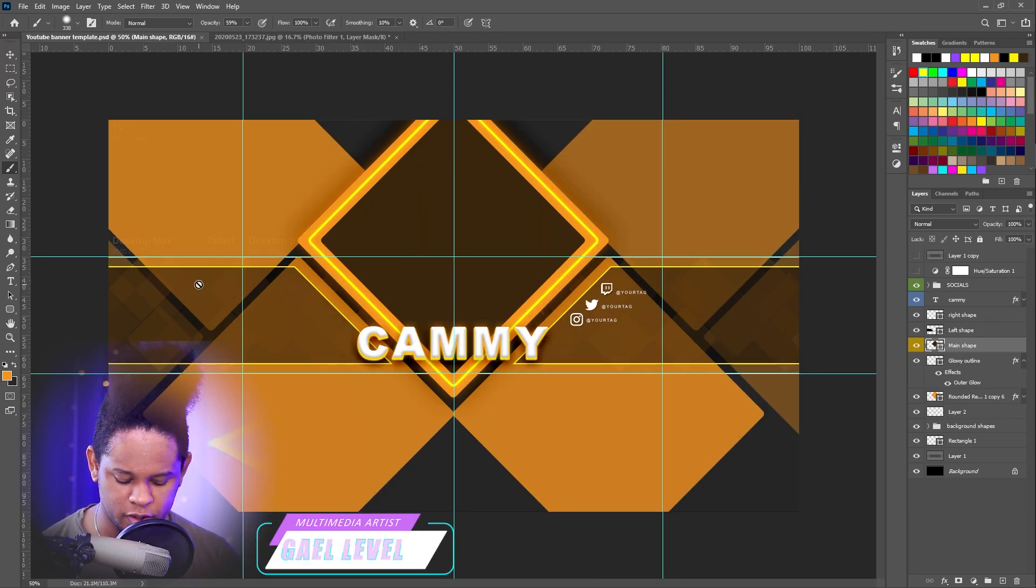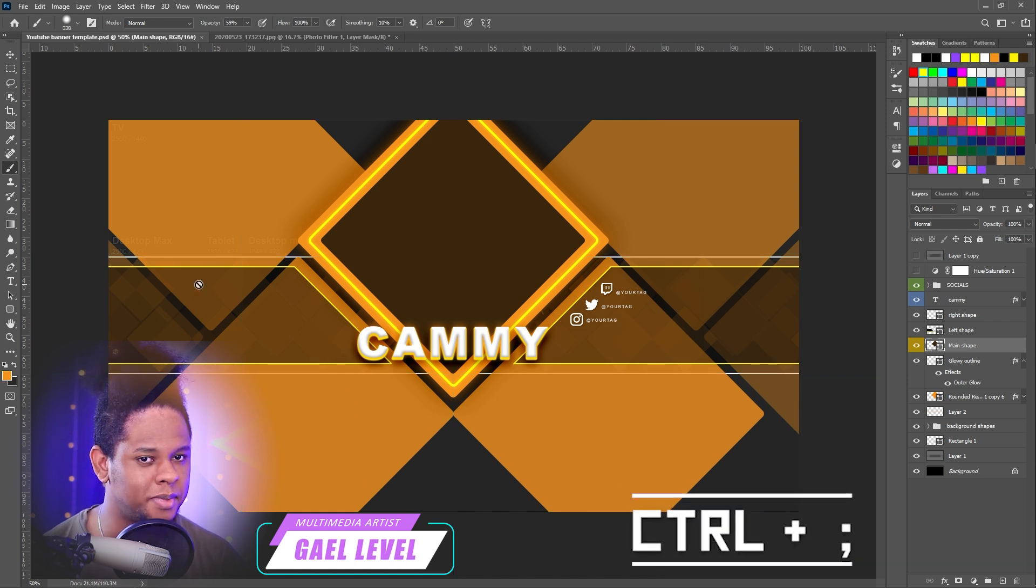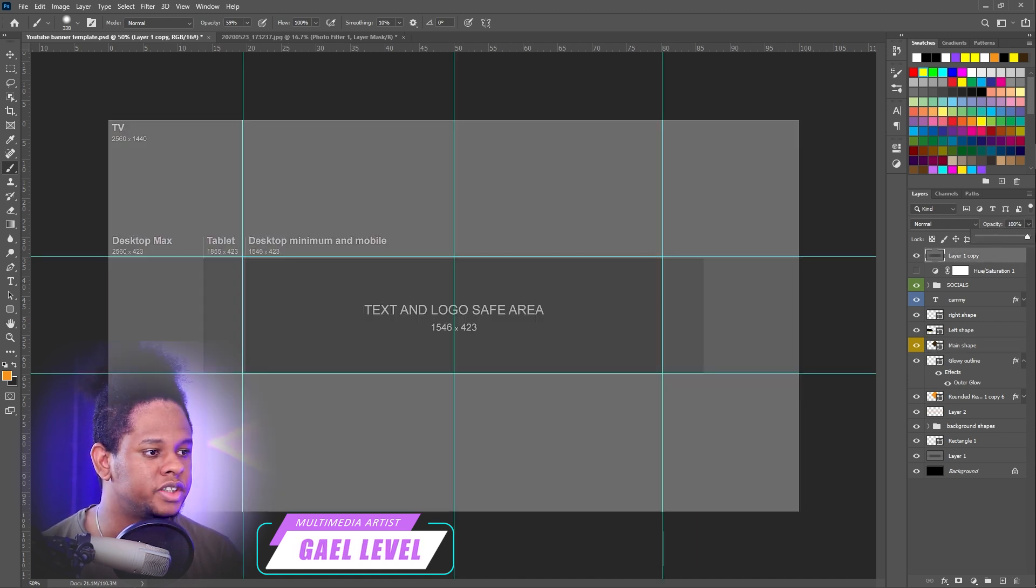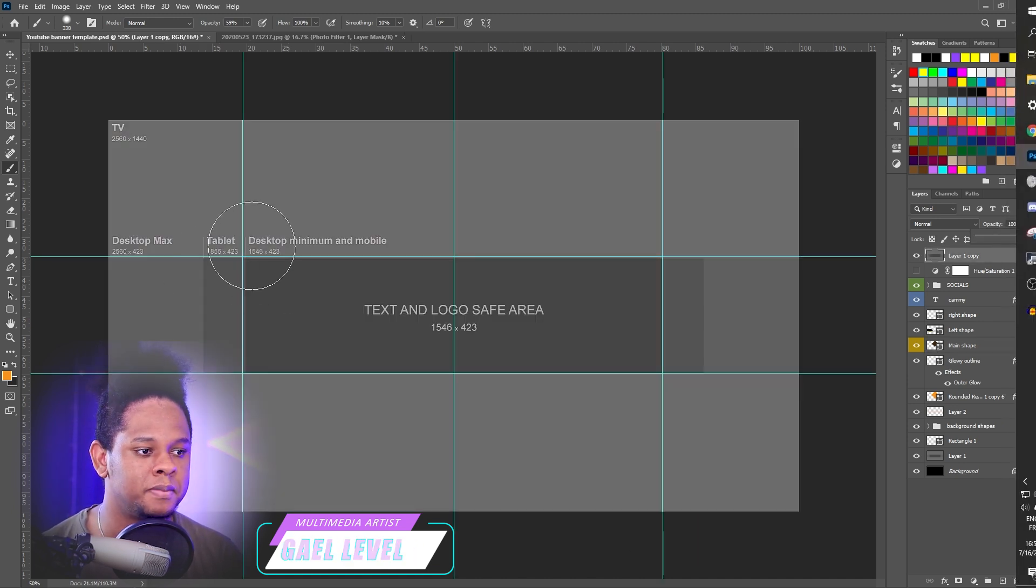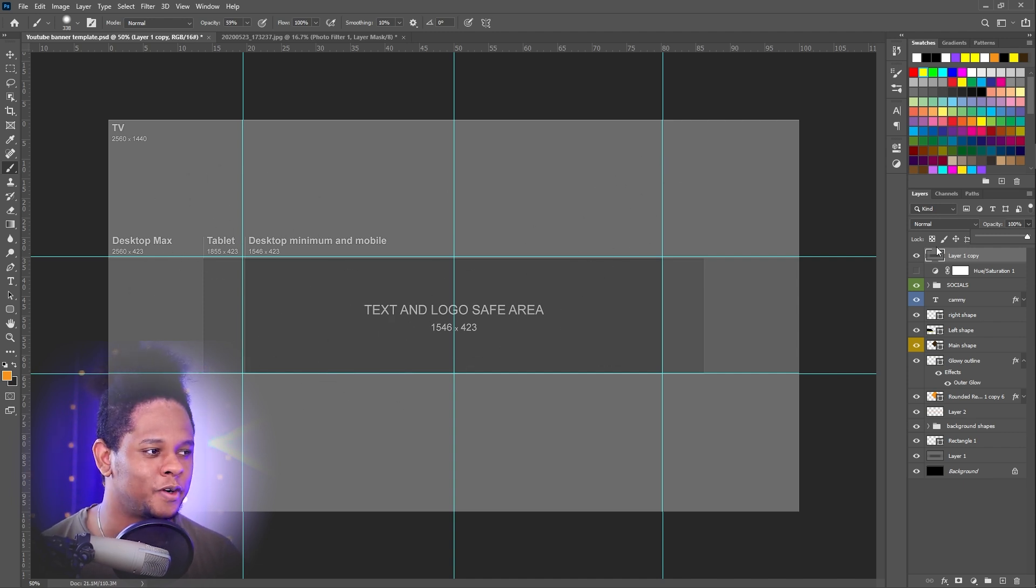There's a couple of guides, but you can get rid of them by pressing Control and semicolon. I also included two images, top and bottom, so it lets you know, hey, on desktop, this is the safe area for your banner.